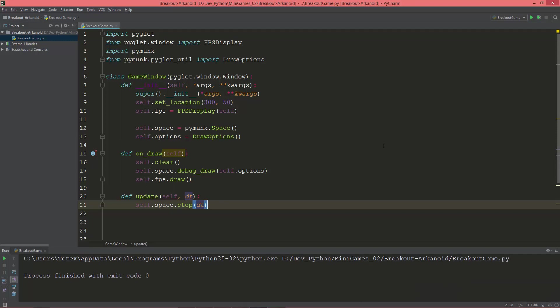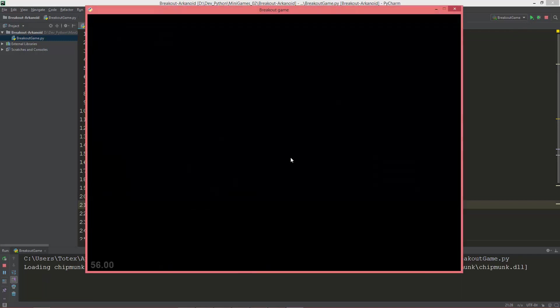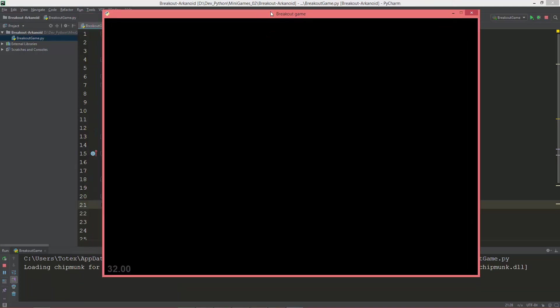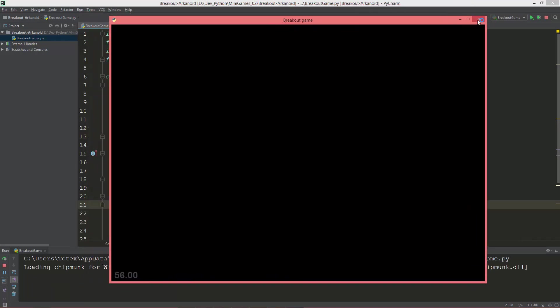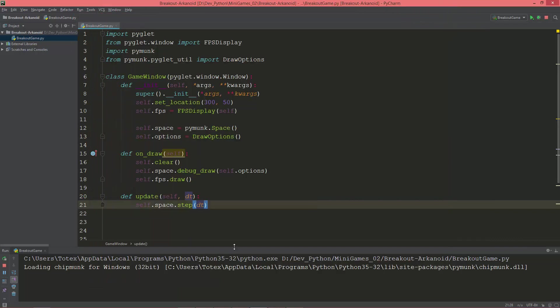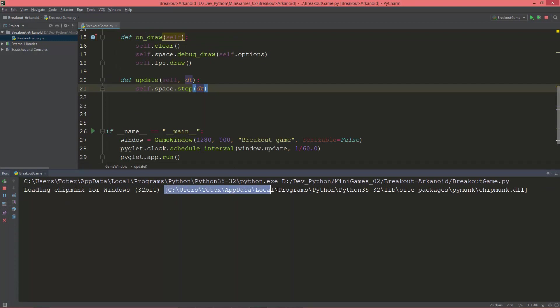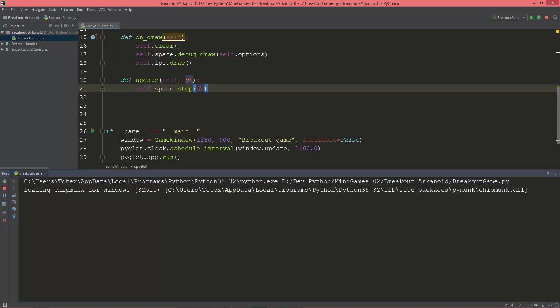Okay, so let's test if it runs properly. Okay, here's our window and here in the console you can see that loading chipmunk for Windows 32-bit and it loaded the chipmunk.dll. So when you install the pymunk library with pip install pymunk, it automatically downloads this chipmunk.dll file.